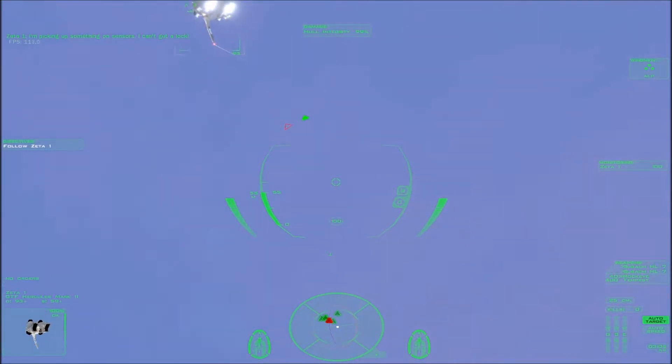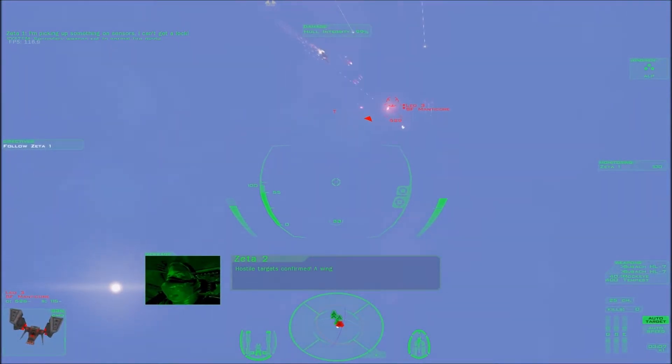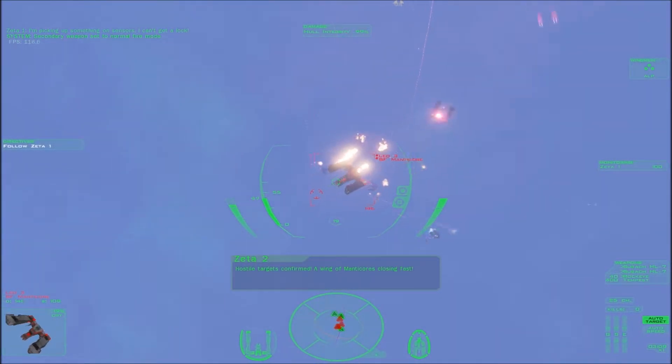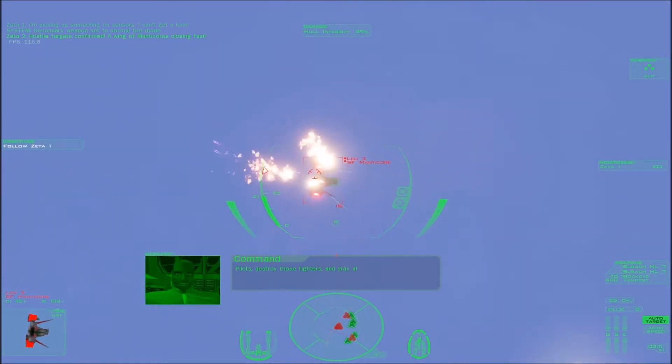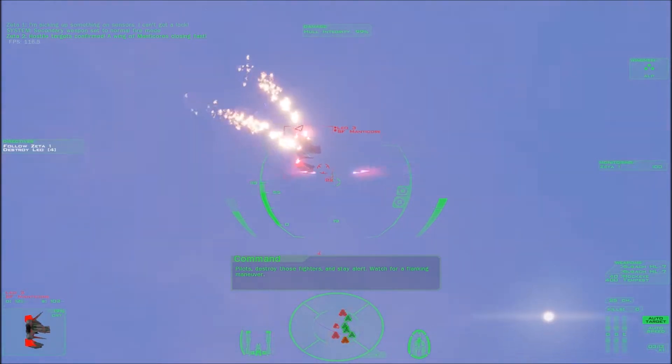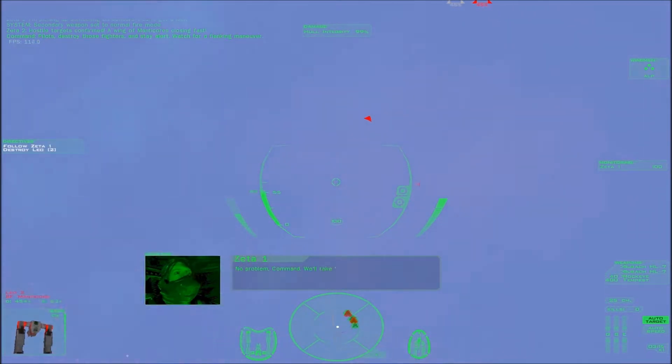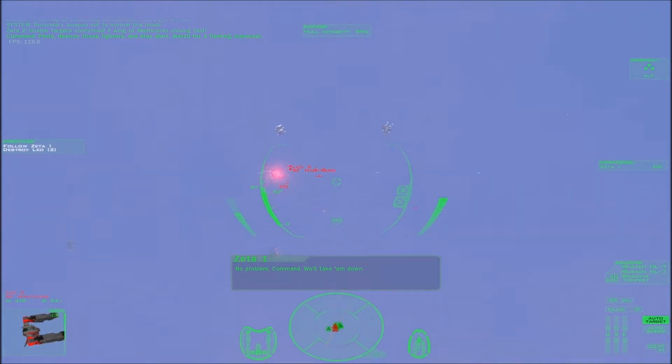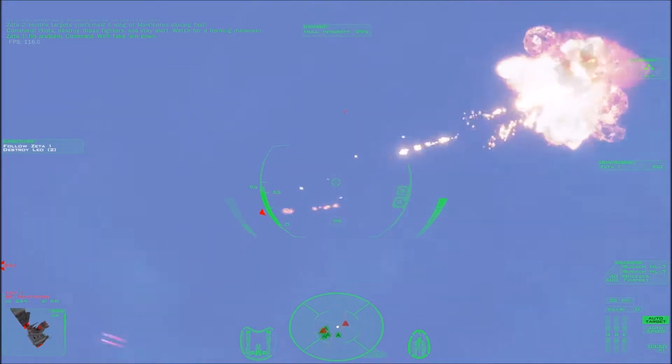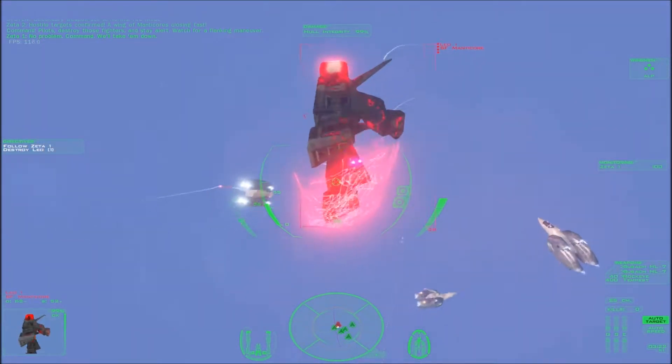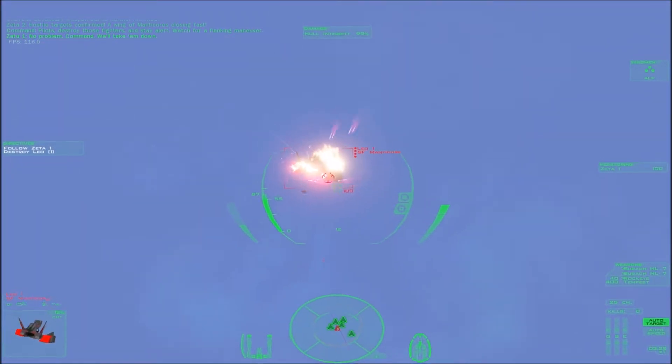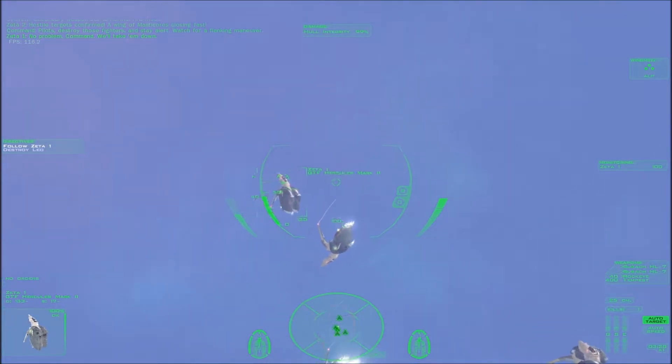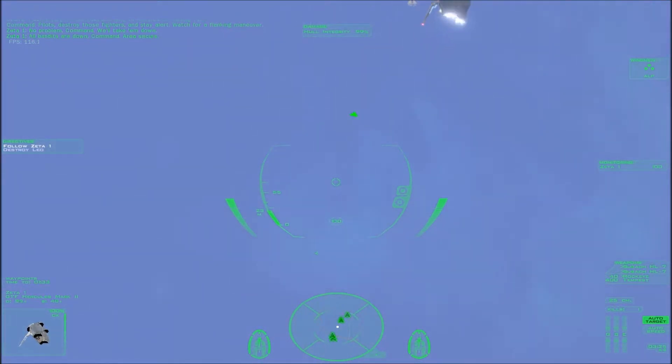I'm picking up something on sensors. I can't get a lock. Hostile targets, confirm. A wing of Manticorns closing fast. Pilots, destroy those fighters and stay alert. Watch for a flanking maneuver. No problem, Command. We'll take them down. All bandits are down, Command. Area secure.